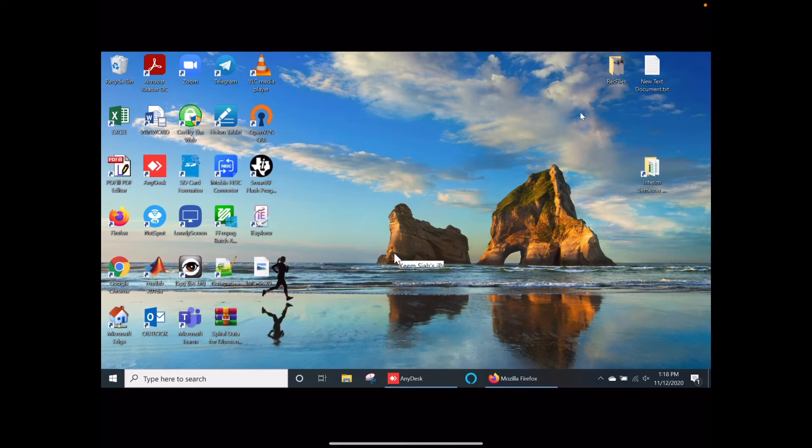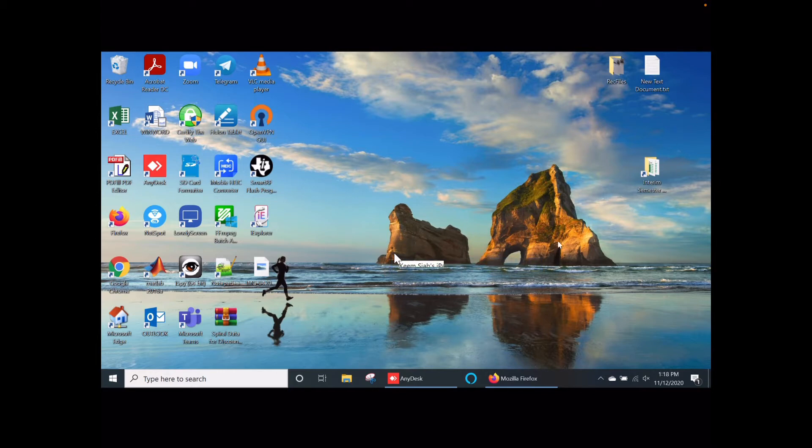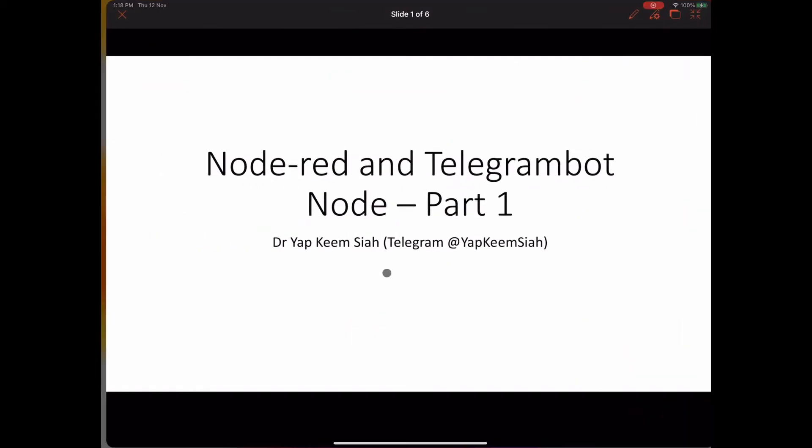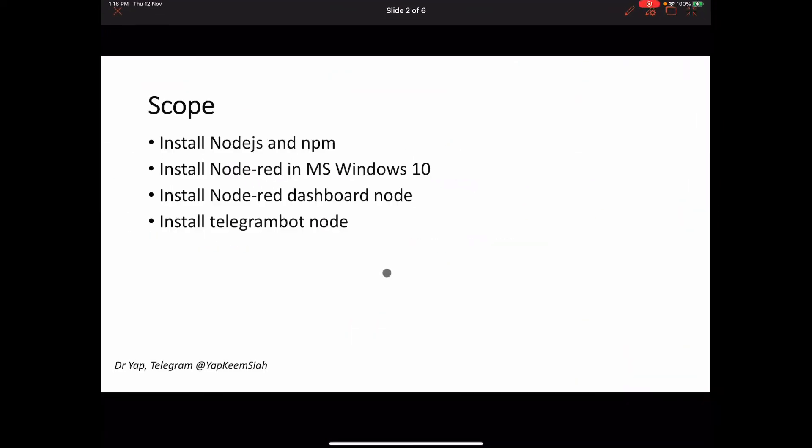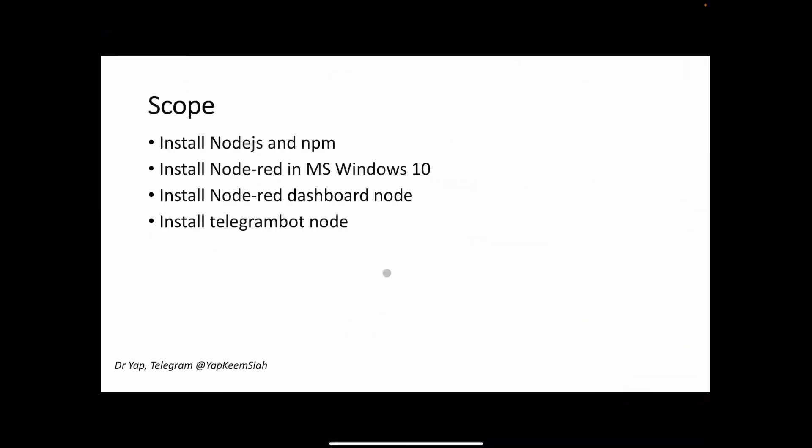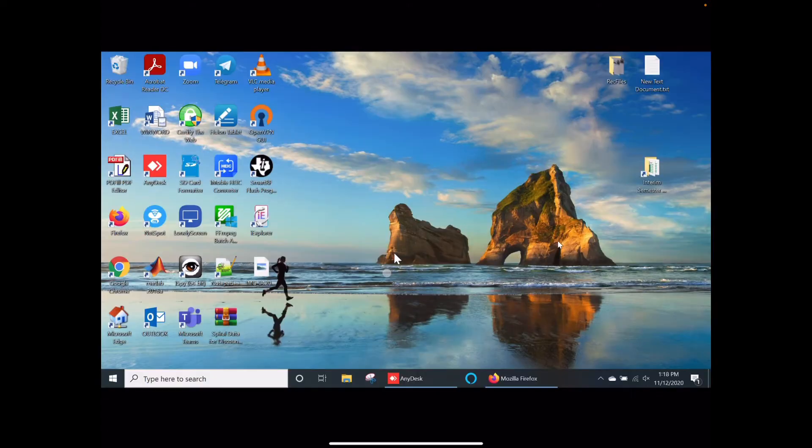Today I would like to demo how to install Node-RED in Microsoft Windows 10. This is what we're going to do today: installation of Node.js and npm, installation of Node-RED, and then the Node-RED dashboard.